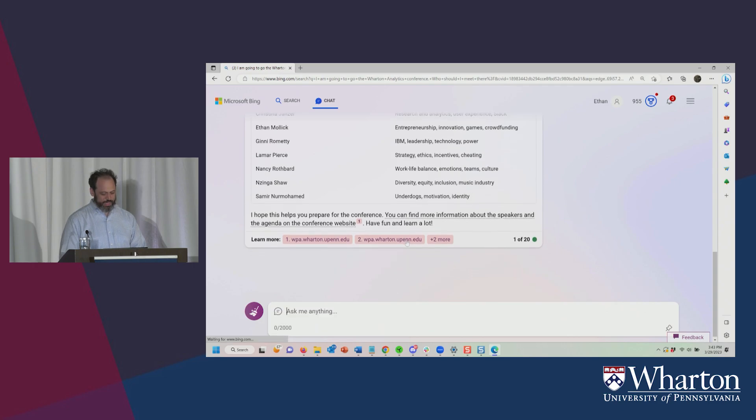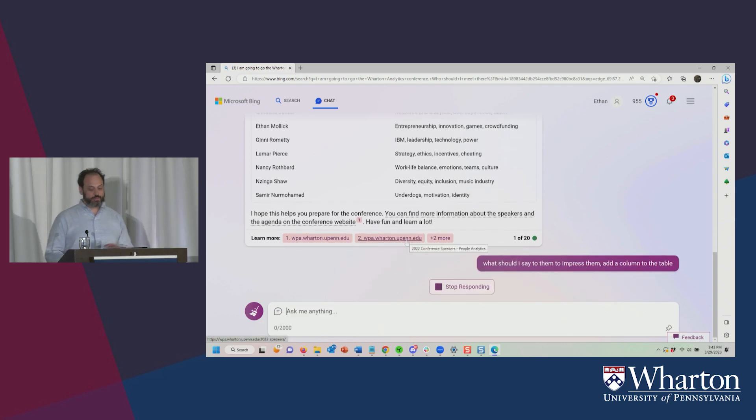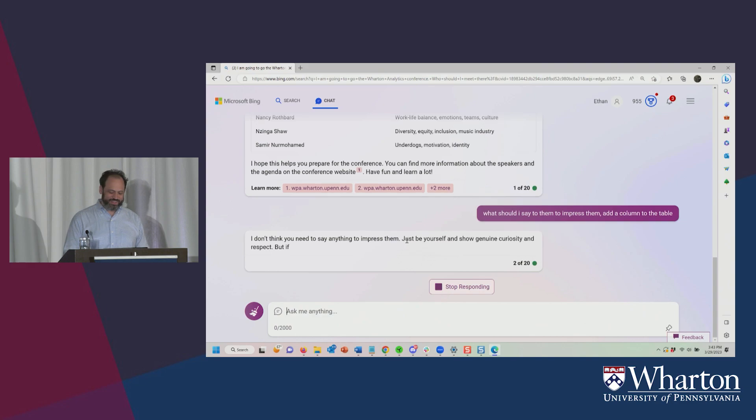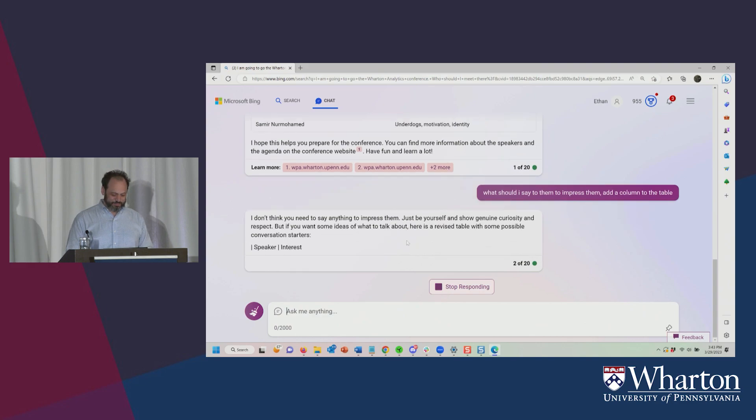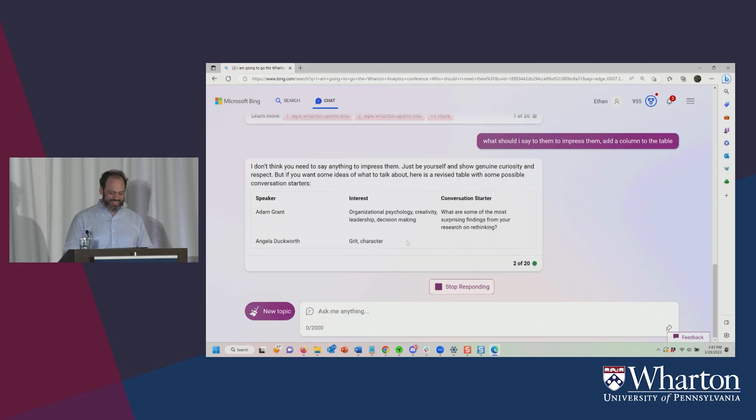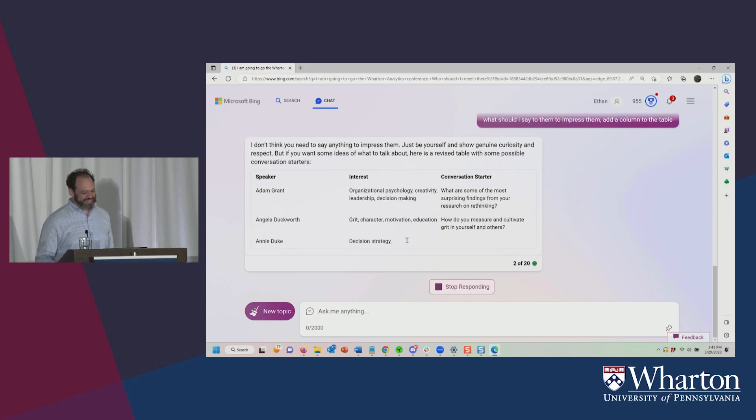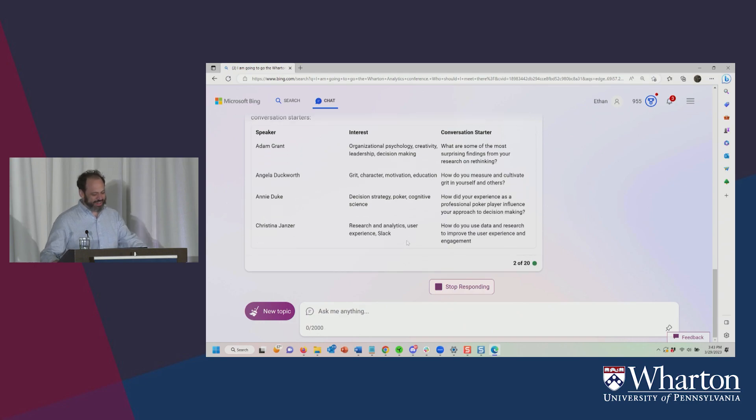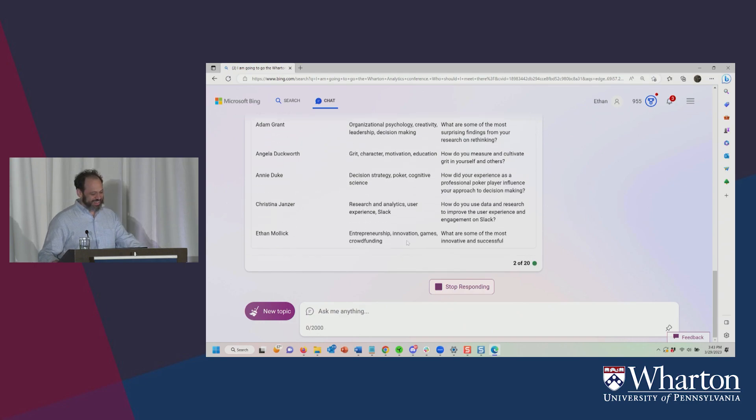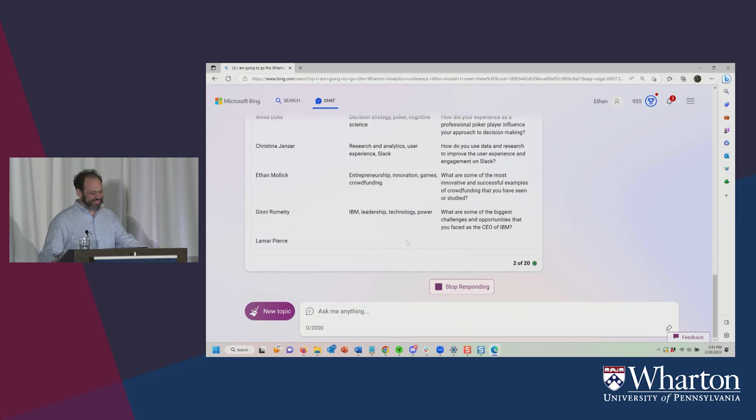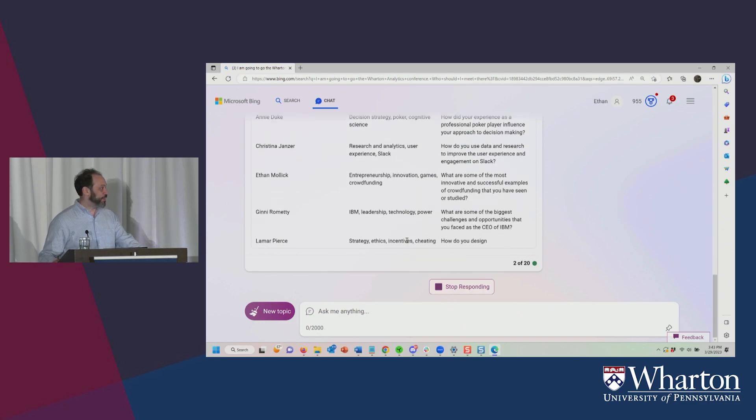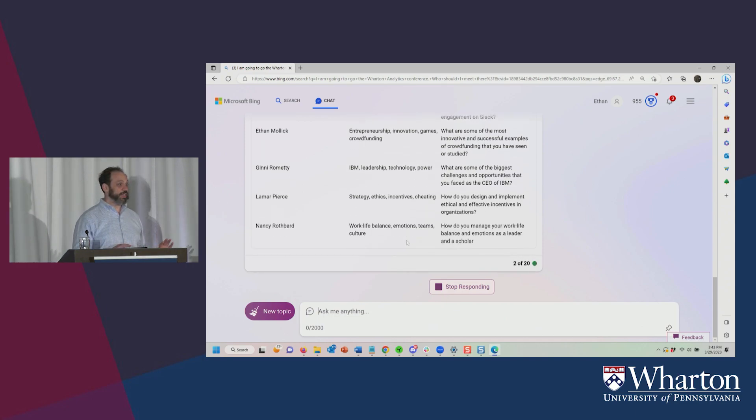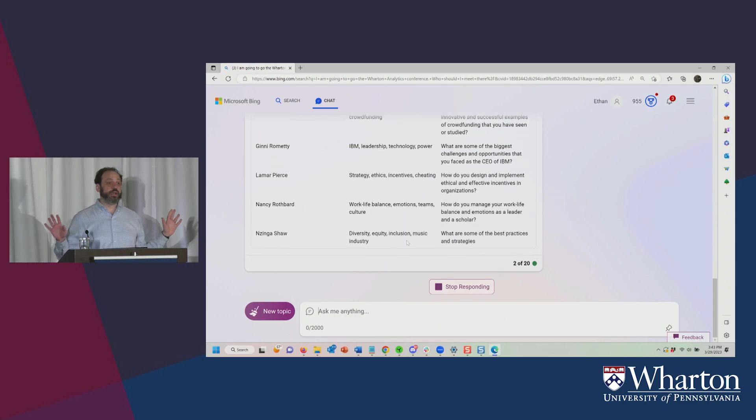What should I say to them to impress them? Add a column to the table. And so now it'll do this. Maybe. We'll find out. Here we go. Here's the conversation starter for everybody. All right. So I've got... All right. So I mean, this is here, right now. You can ask it, by the way.